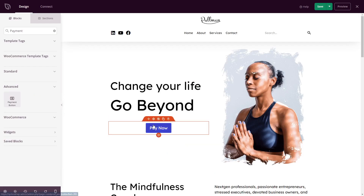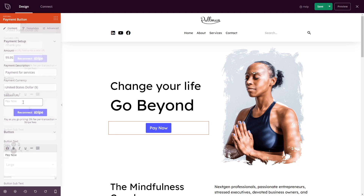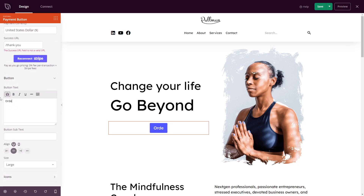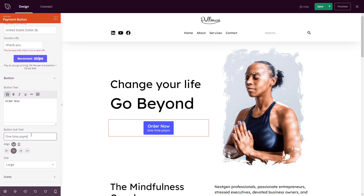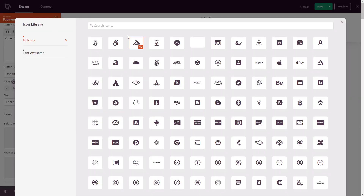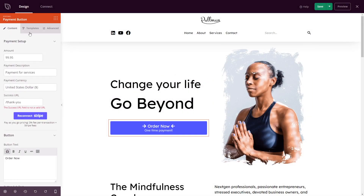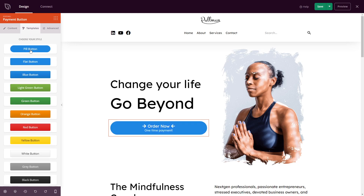Another exciting feature we're releasing today is our new Stripe Payment button. Available to free and paid users, it lets you connect your Stripe account to SeedProd and collect payments directly from your WordPress site. You can find the Payment button block in the Advanced WordPress Block section and drag it onto your page. When you open the block settings, you can click the Connect with Stripe button to link SeedProd with your Stripe account. Once you've authorized the connection, you'll automatically return to your website, where you can customize the payment button.